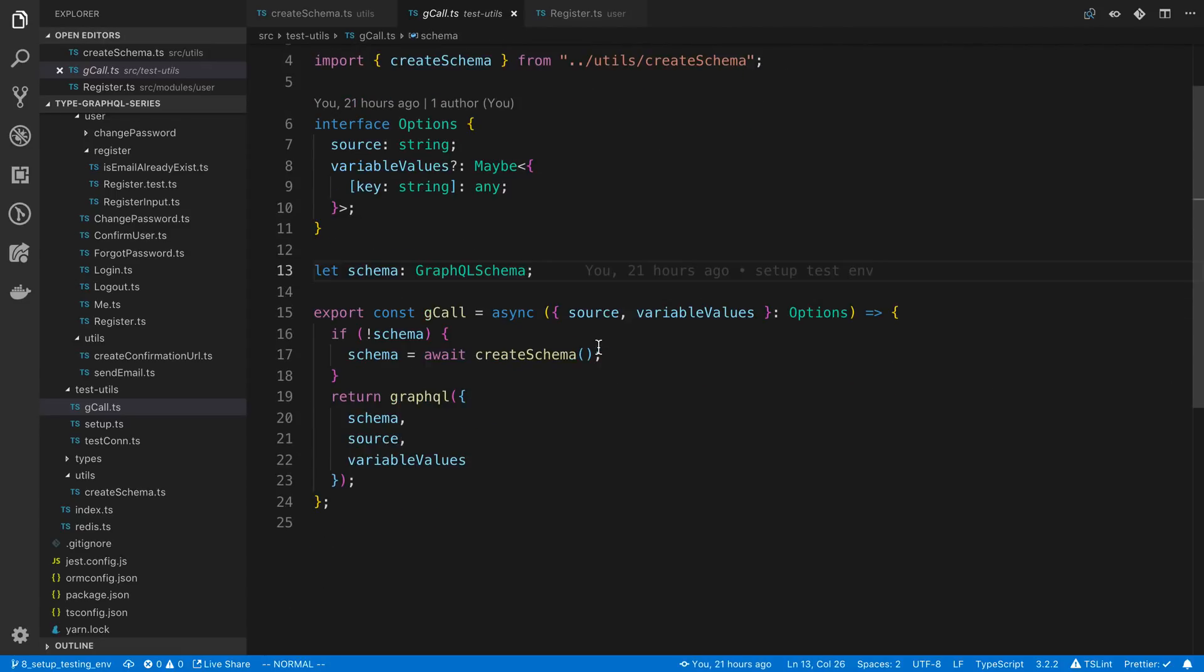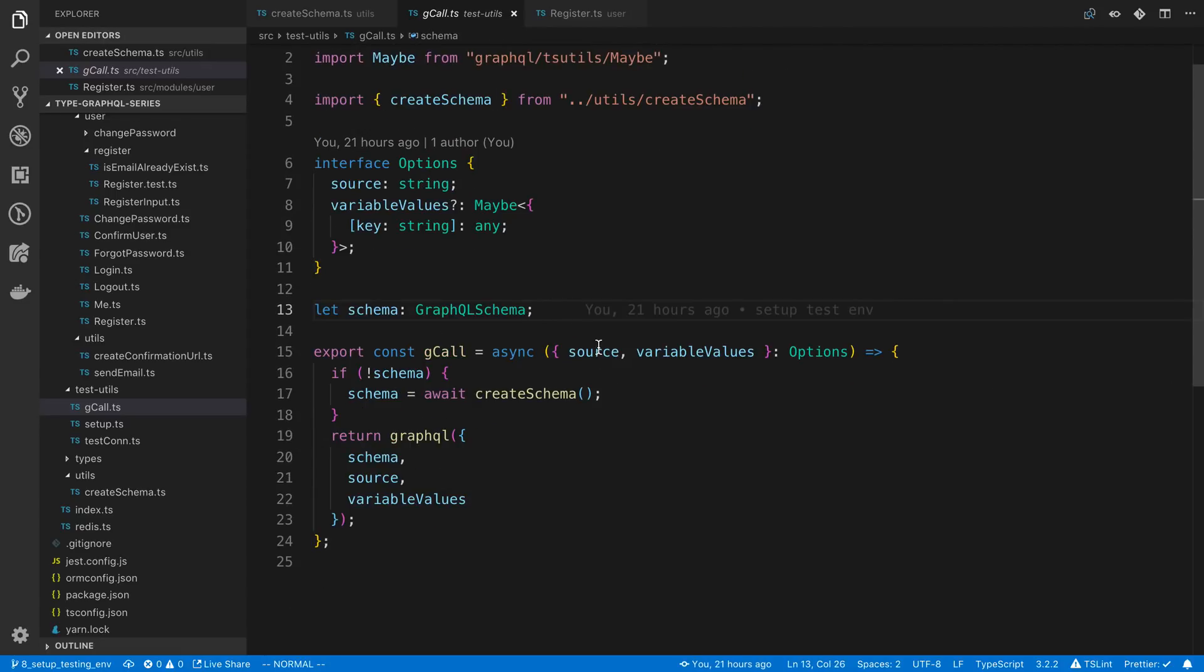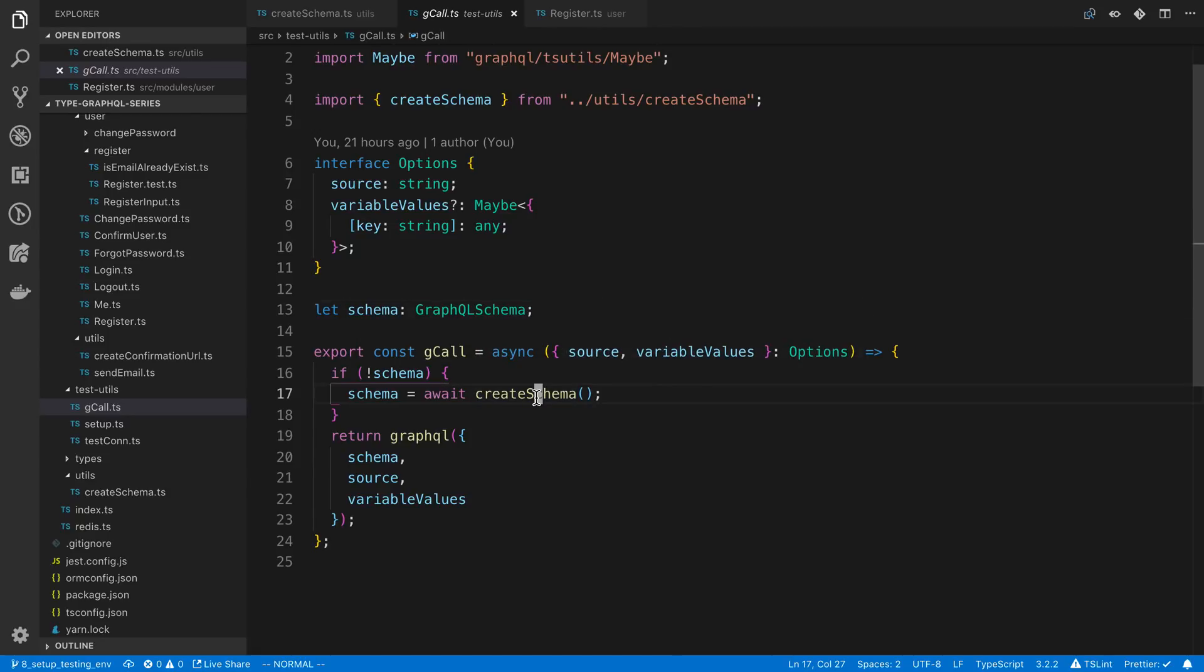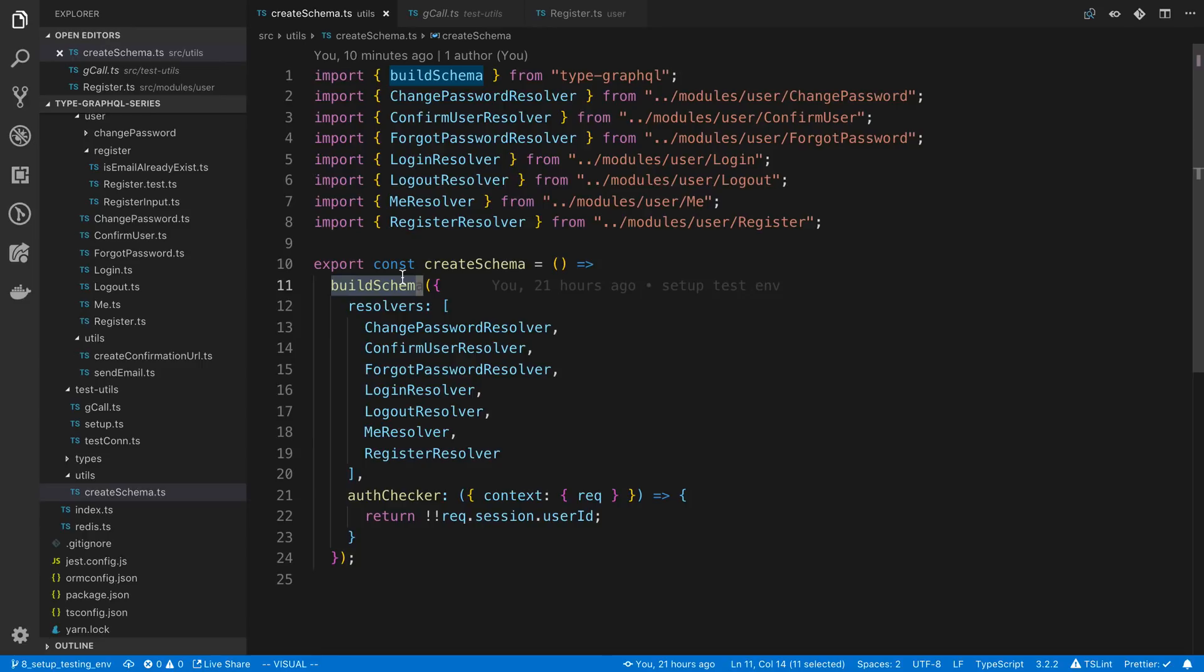Just to make this clear we're not actually starting the server while doing this. All it's using is the schema which if we look at create schema, we're using TypeGraphQL so we're using the build schema from TypeGraphQL.